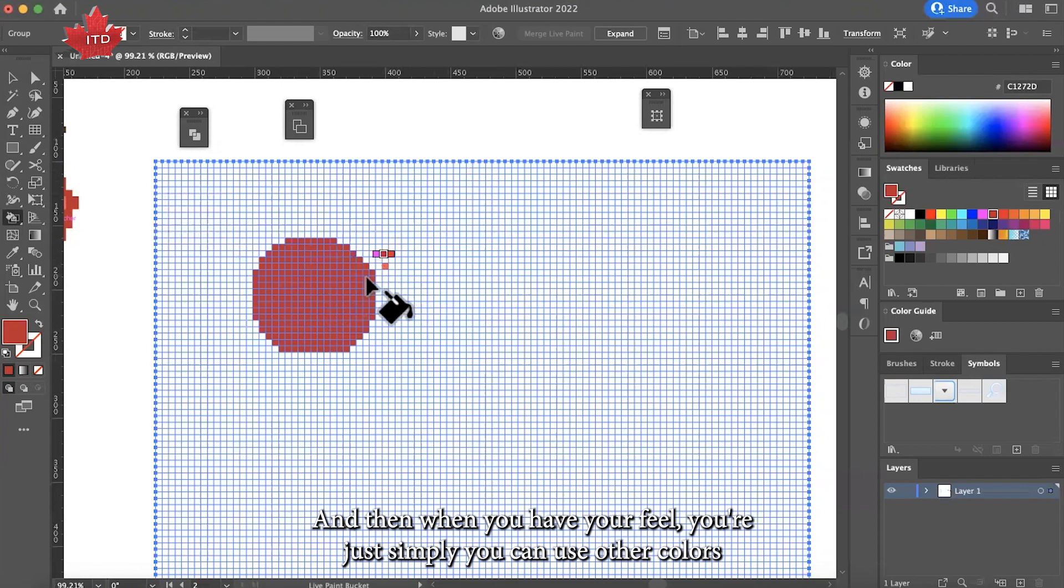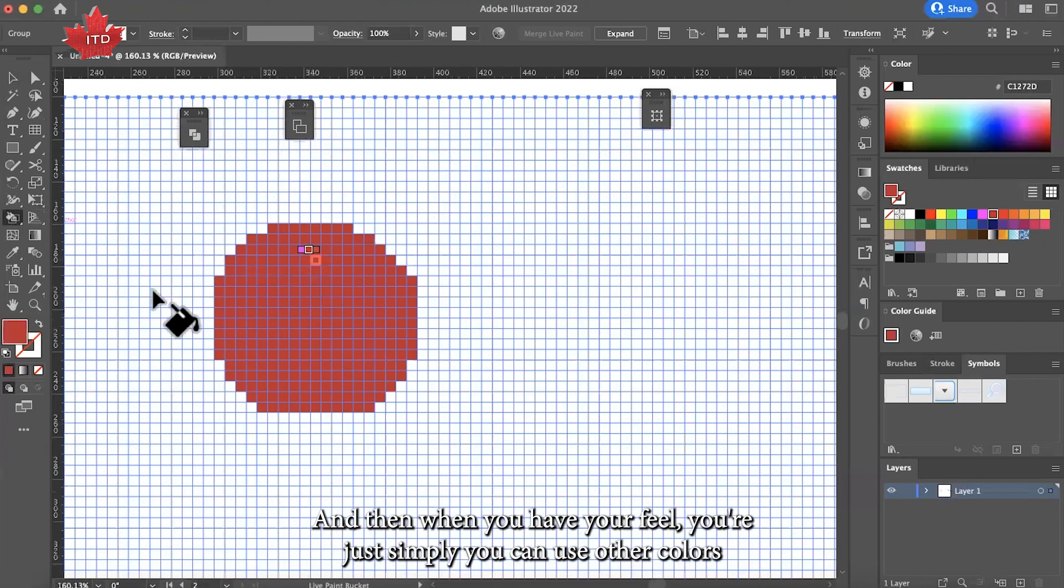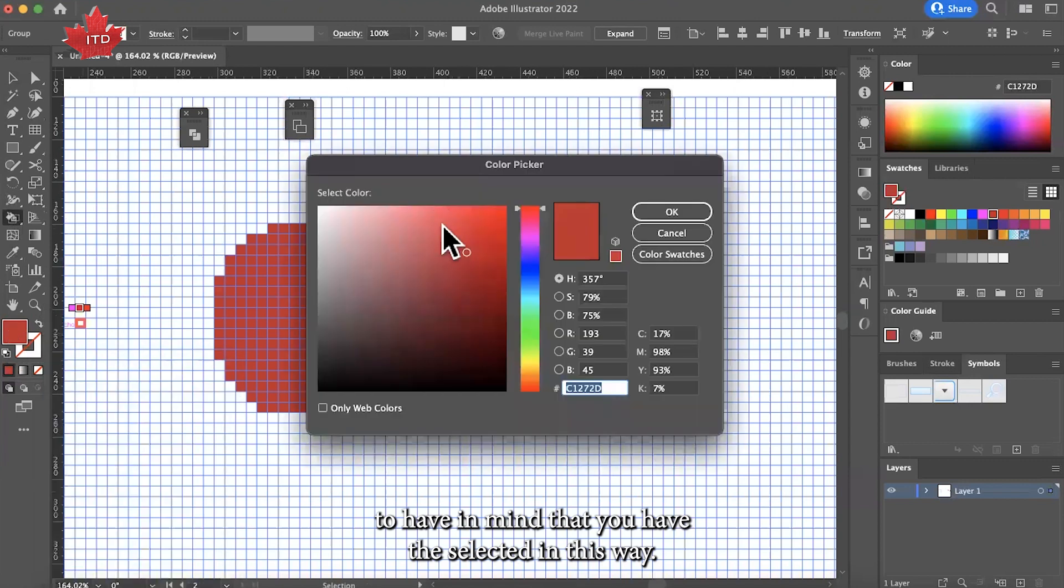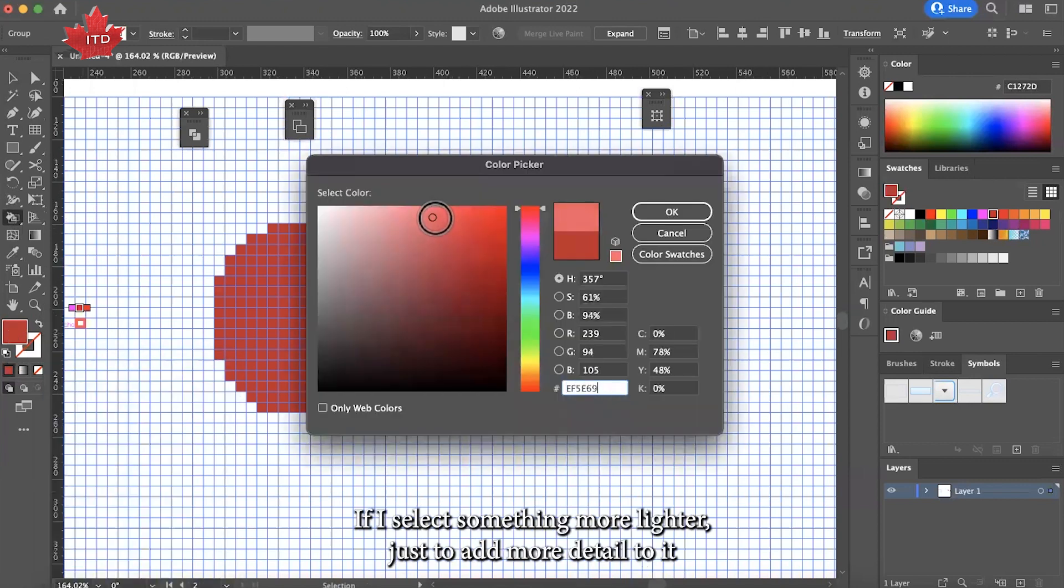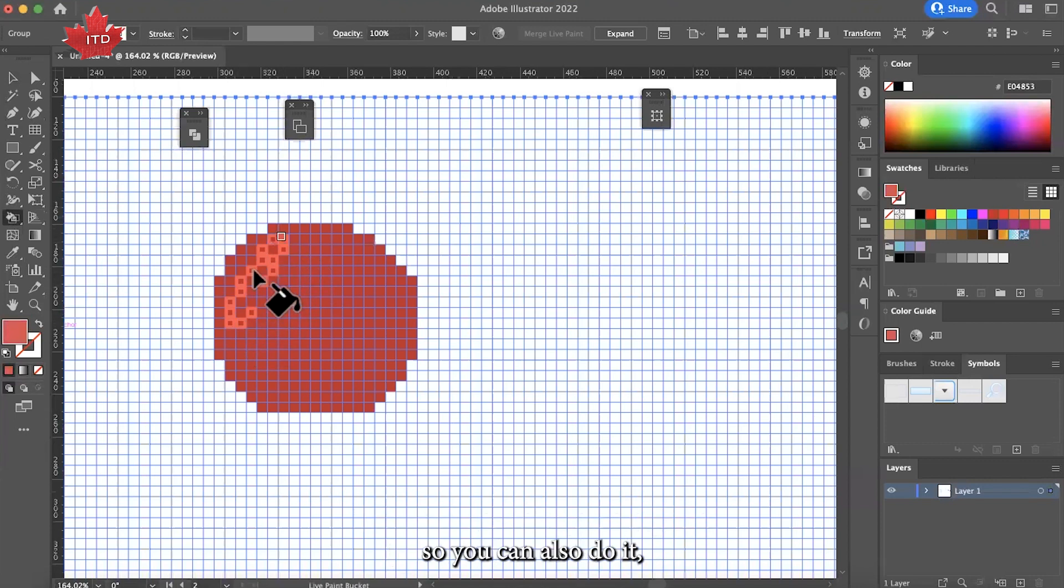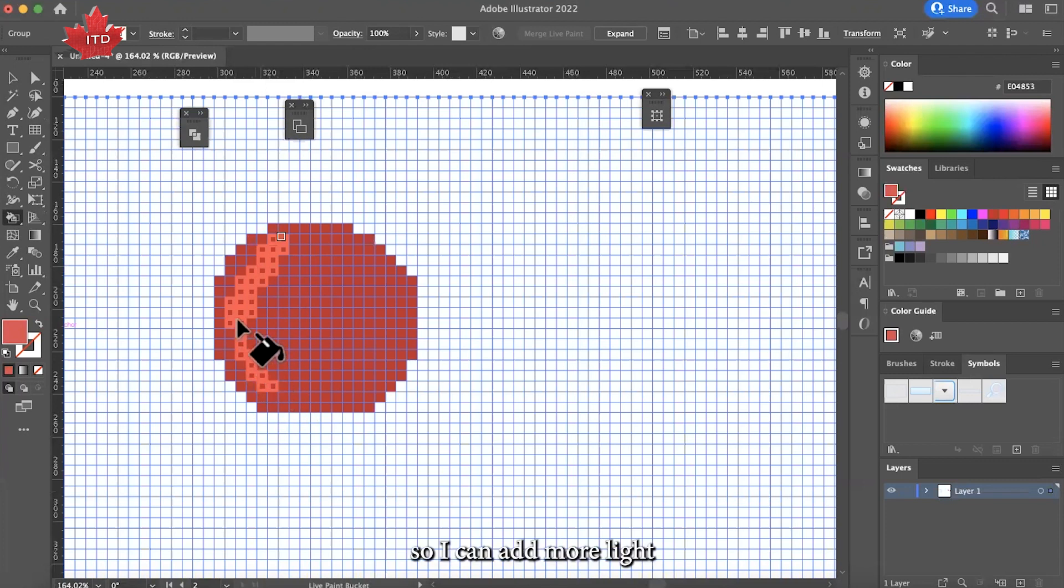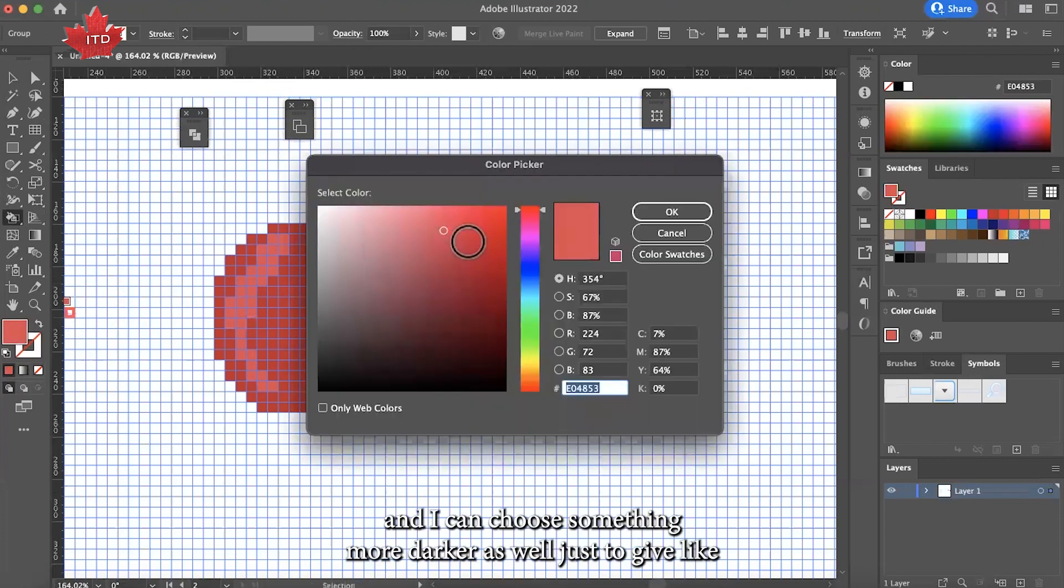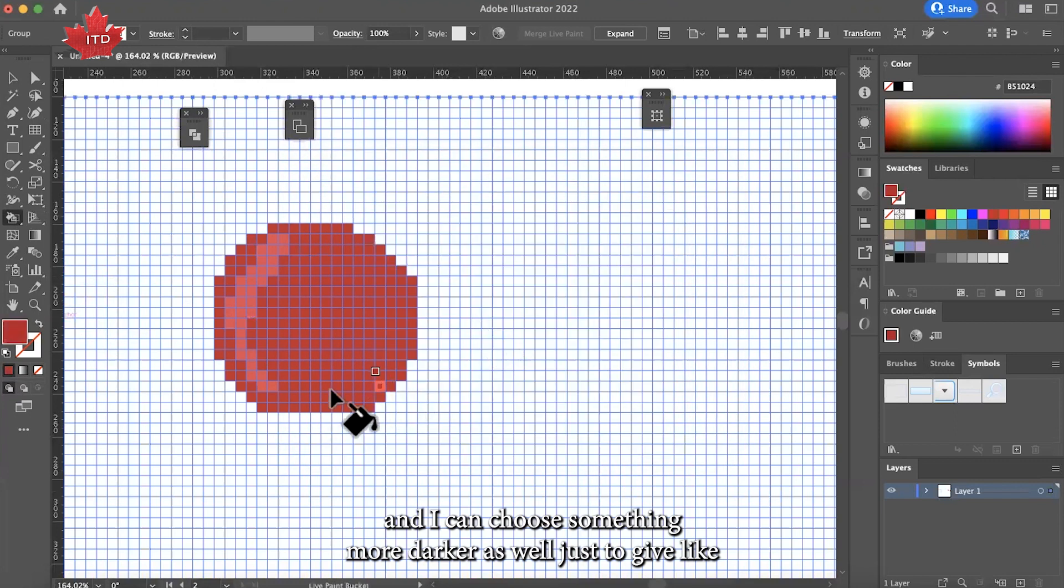You don't need to have in mind that you have to select it in this way. If I select something more lighter just to add more detail to it, you can also do it. I can add more light and I can choose something more darker as well.